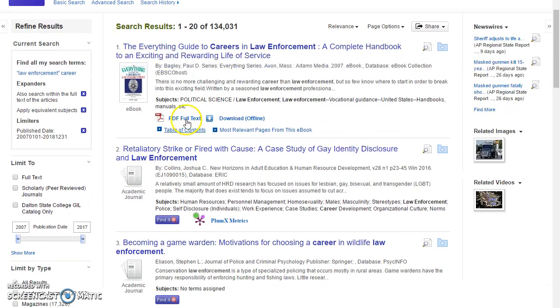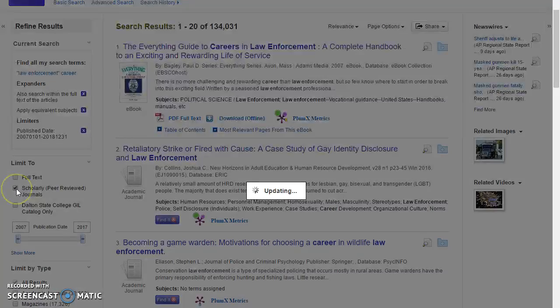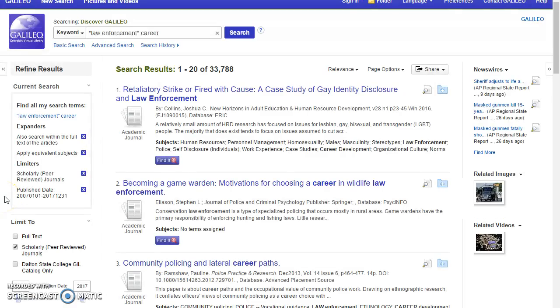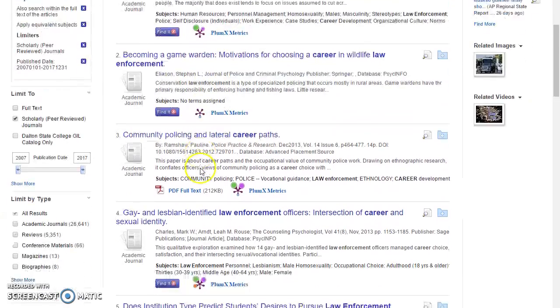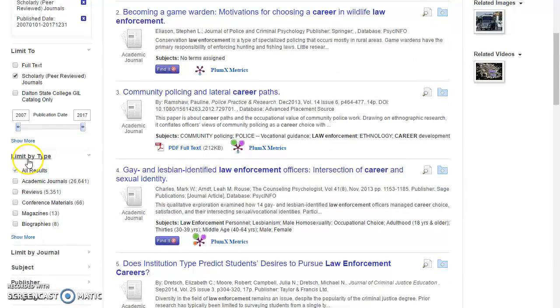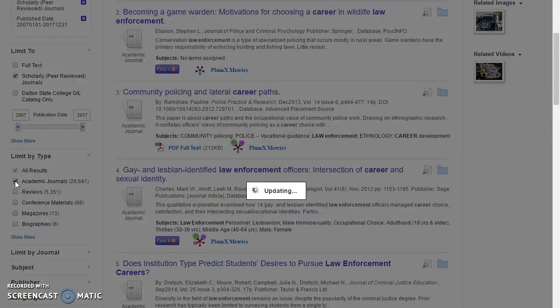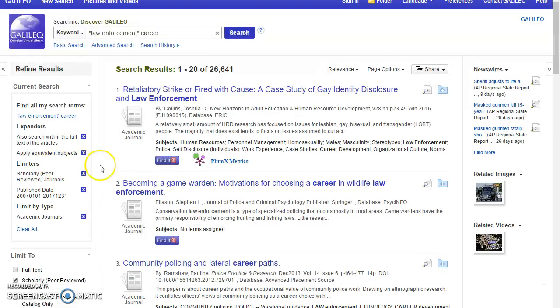I talked about accessing full text before, but under the limit to section over here on the left, we can narrow our search just to scholarly or peer-reviewed journals. Another thing I like to point out is if you scroll down to limit by type, click on academic journals, and that filters out anything like book reviews.